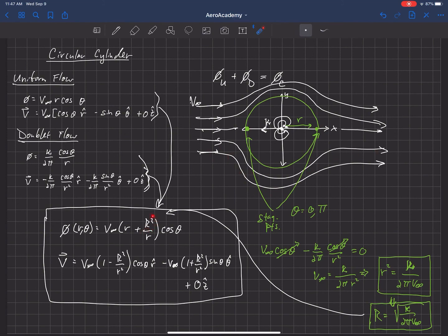We've written the equations in terms of R instead of kappa — instead of specifying the doublet magnitude, we simply choose the radius of the cylinder and use these equations directly without needing to solve for kappa. We could solve for kappa using the relation between cylinder radius and doublet strength if needed.